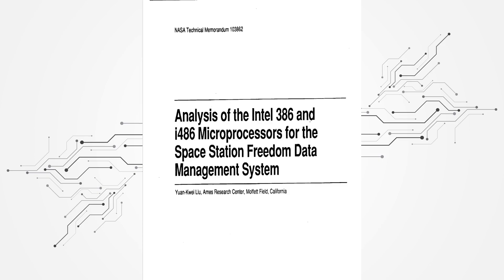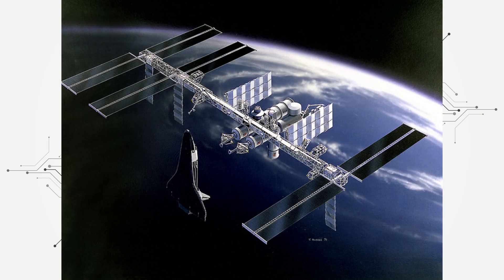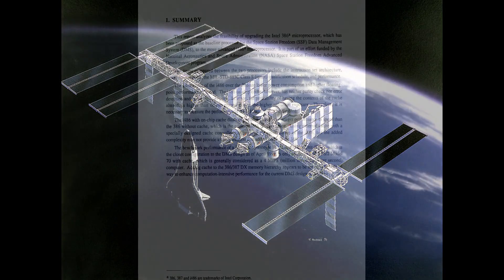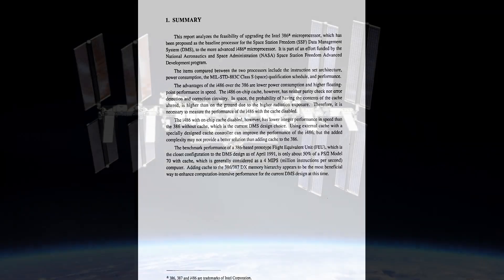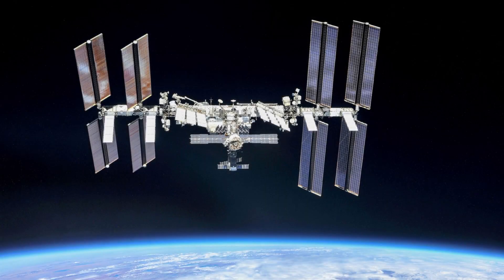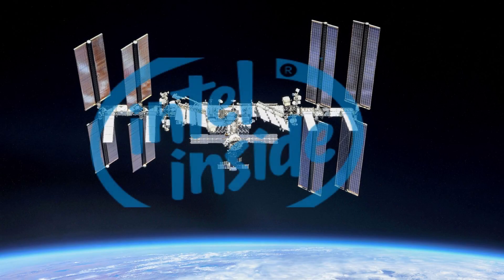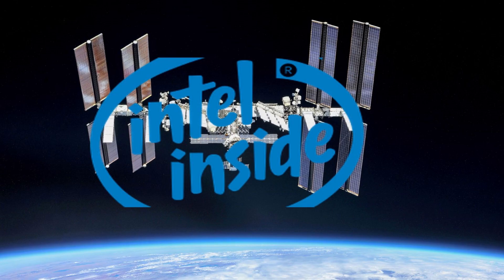They were looking for processors for a space station called Freedom which never came to pass. The guy's trying to justify using 486s instead of 386s, so they were planning on sending 386s to space. Indeed, apparently the International Space Station itself did use 386s on some of its main computers just up until 2017, so fairly recently, where I believe they replaced them with a decent mainframe. I guess the 386 is a reliable little beast so they knew where they stood with it.